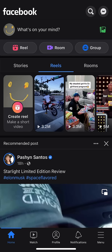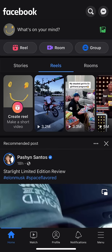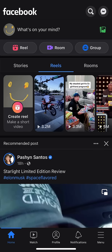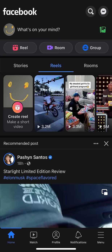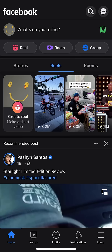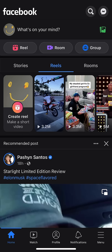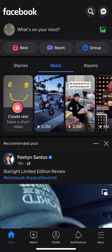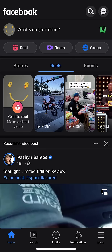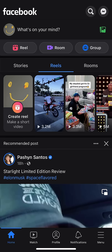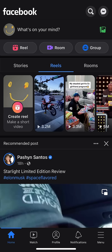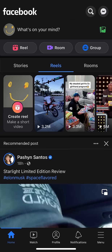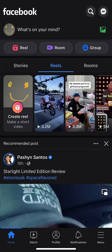Today, I'm going to show you how to delete your Facebook account. To delete your Facebook account, you're going to have to open up the app. As you can see right here, I have the Facebook app open.